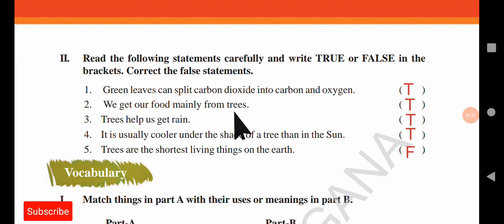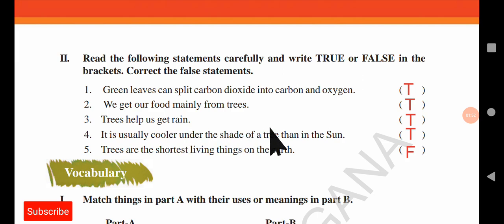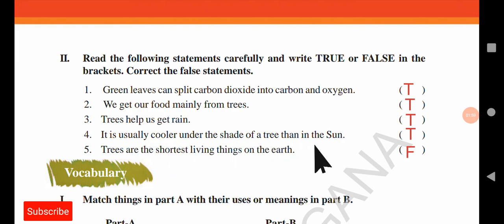Next: we get our food mainly from trees. Whatever we eat, we get it completely from trees. Of course, most animals also feed on leaves and grass. Next: trees help us get rain — because of the trees we get rain. Next: it is usually cooler under the shade of a tree than in the sun. Of course, if you sit under the sun it is too hot; you will be burning your skin. Under the tree it is cooler.